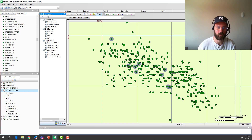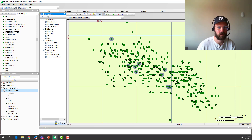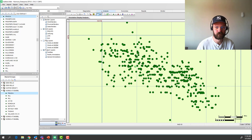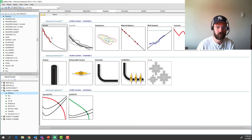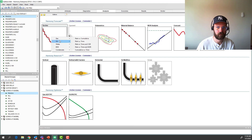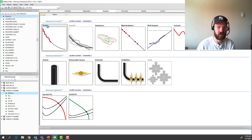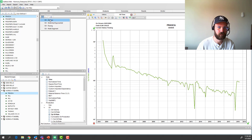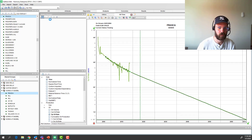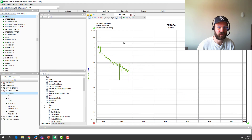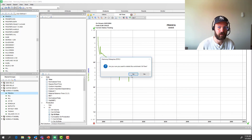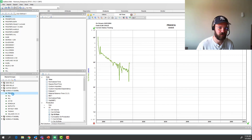How do we do that in Harmony? First, we need to give each well a forecast. We can look at a single well here, do our rate-time plot, add a decline — it's that easy. But if we're talking about hundreds or even thousands of wells, it'd be nice if we can automate that process, and that's exactly what we're going to do here.